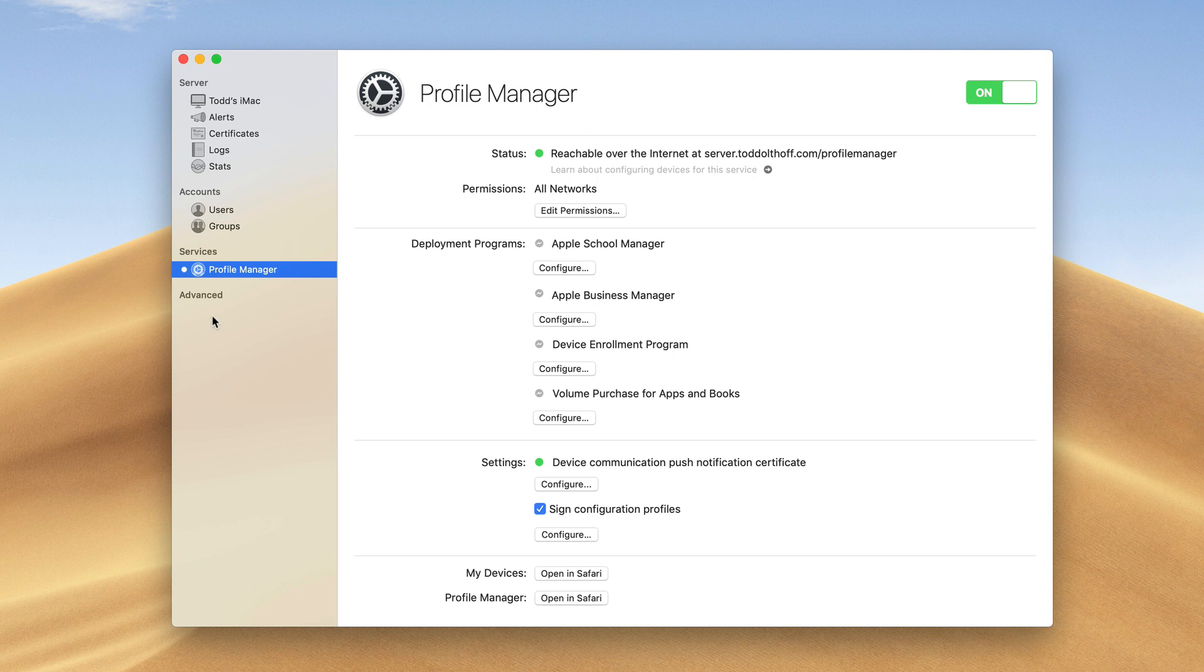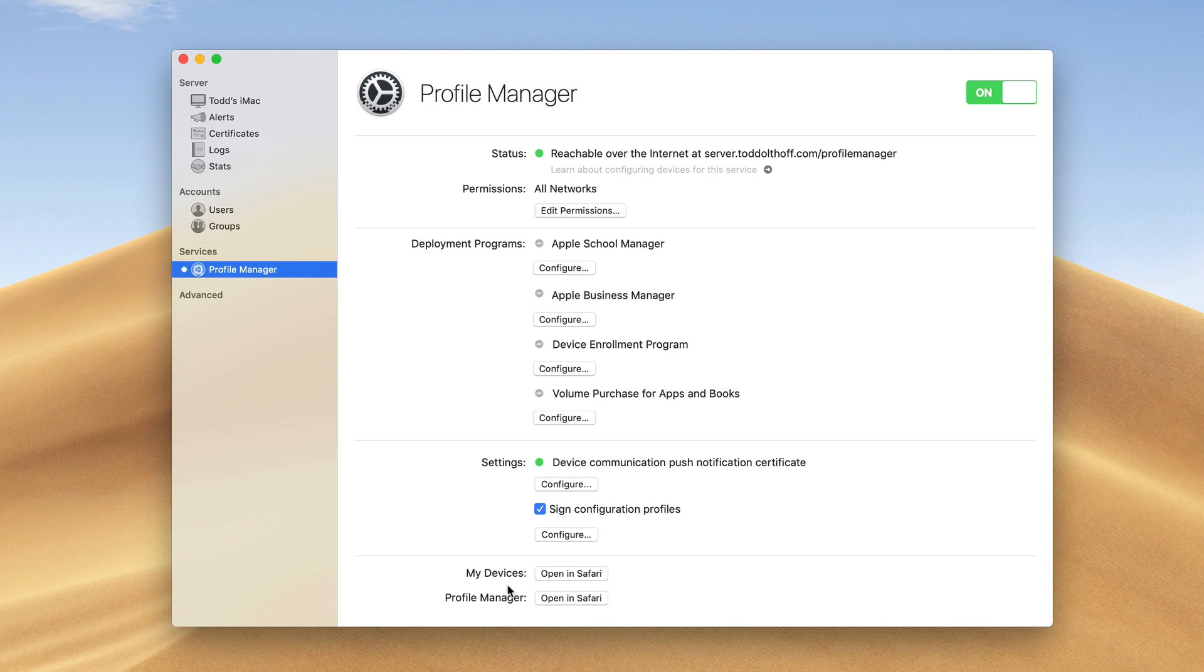In this case, as you can see, we have Profile Manager sitting right here, and you can see that it is reachable over the internet. There is a difference when we're on our local network, and I'll show you that in a minute. Down here you can see we've got My Devices and Profile Manager.